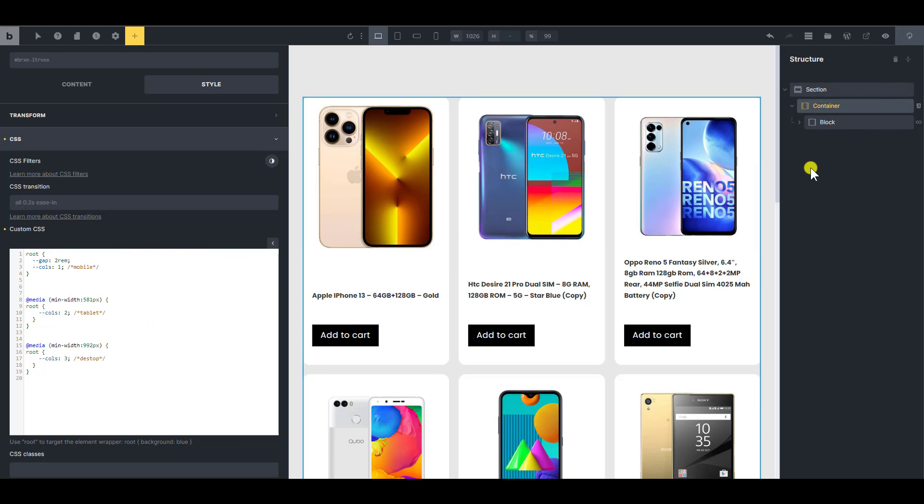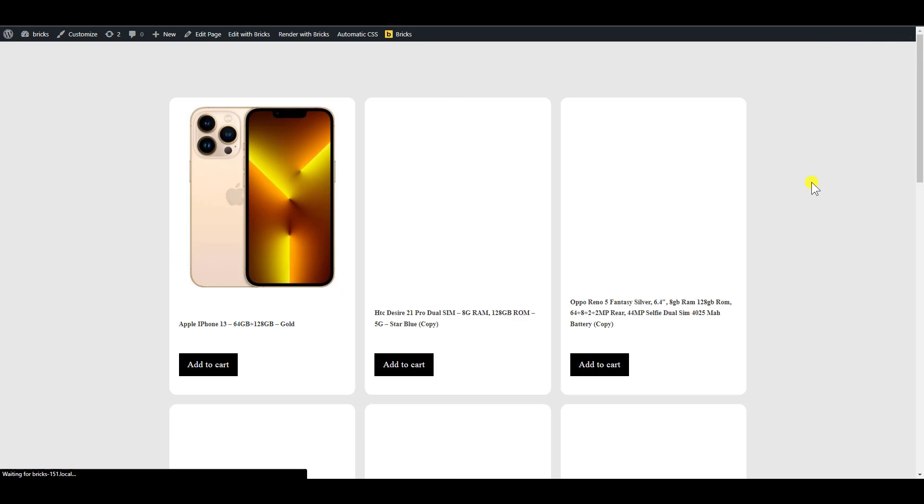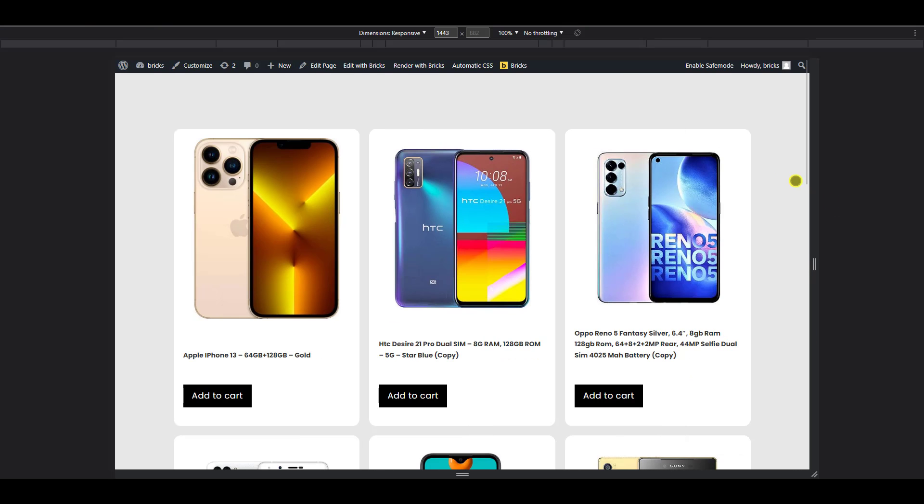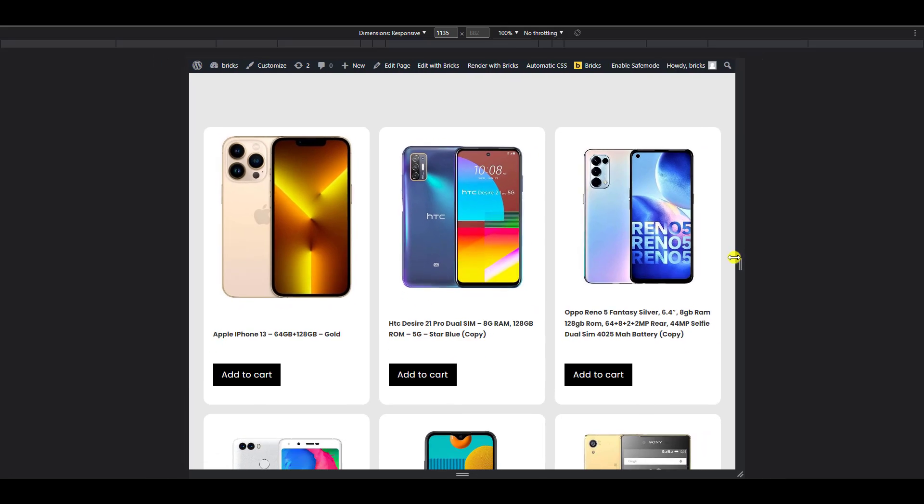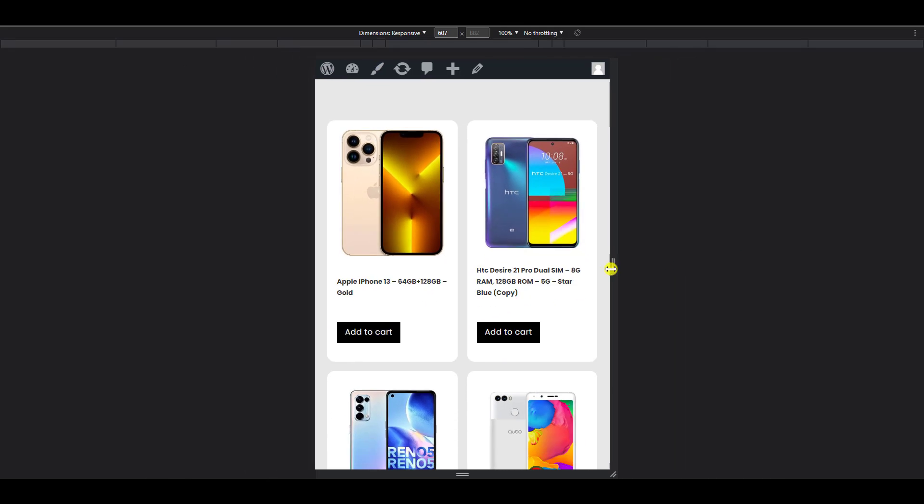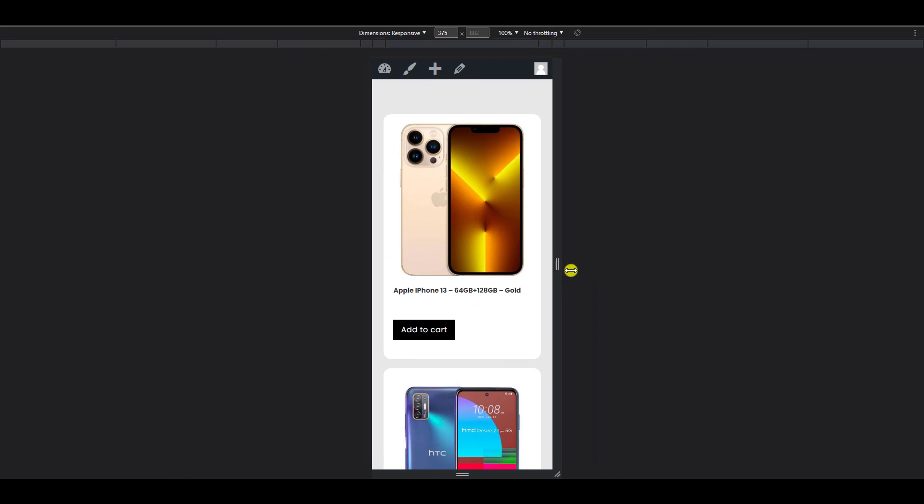So let's save it and then we'll take a look at the front end and how it behaves. So now let that refresh and I'm going to just go to responsive mode. And now once I move this, it's going to change to two, it's going to change to one.